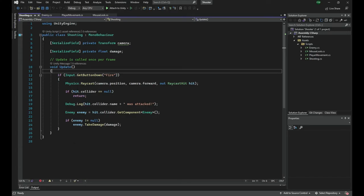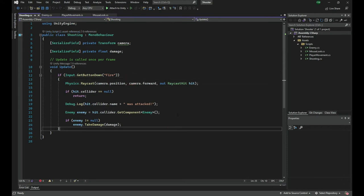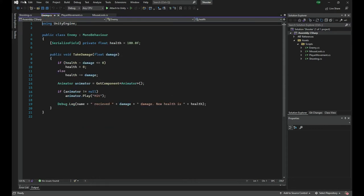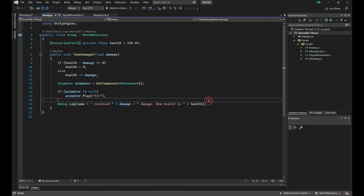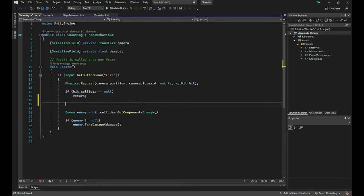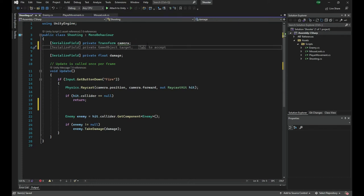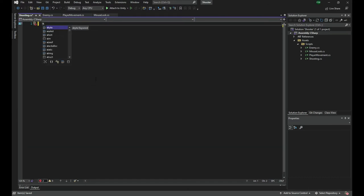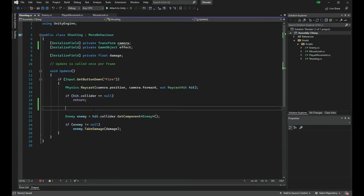I'm going to open Visual Studio and look at our shooting script. I'll remove the debug.log statements to clean it up. Now what I need to do is spawn something at the exact location where the hit happened. We need to know what we want to spawn, so I'll create a GameObject variable called 'effect'.